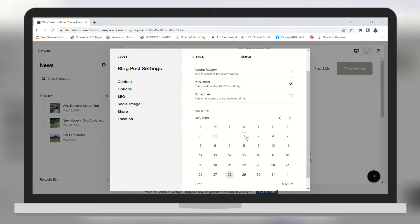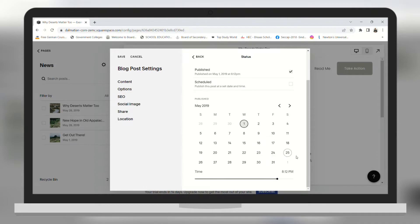So for example I want to change the date to the first, I have to click on it. And I can change the time — for example at 12. So you can drag it around.